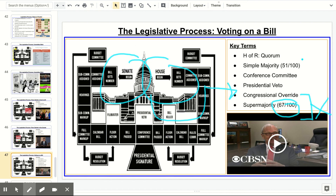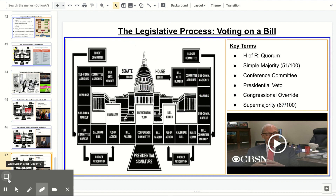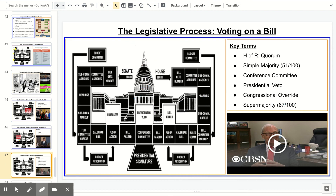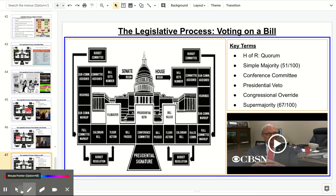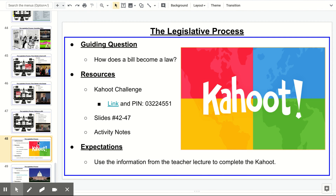That covers the full legislative process. If you listened through all of this, go ahead and do the Kahoot — 12 questions on how a bill becomes a law. You can see the link and the pin. You can use your notes and go back to the slides. It'll be a test to see if you understood what was covered. Thank you for listening.